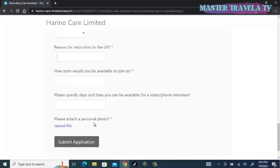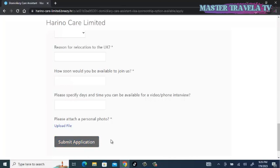Once you are done, you hit on the submit button. If you enjoyed watching this video, please don't forget to give me a thumbs up, follow, and hit on the notification bell. You can also share the link to your loved ones who are willing to relocate to the United Kingdom. Thank you very much. I'll be bringing you more interesting videos.